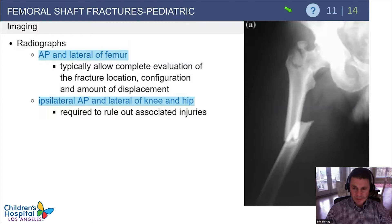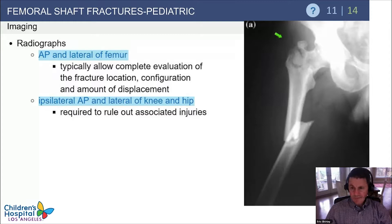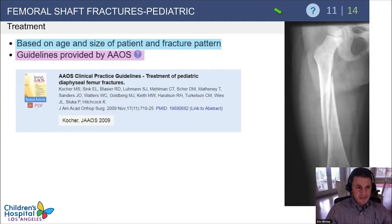Standard radiographs are AP and lateral views of the femur to describe the fracture, but it's important to obtain ipsilateral hip and knee films to rule out associated injuries. For example, don't miss a proximal femur fracture in addition to the shaft fracture. Treatment of femoral shaft fractures in kids is based on the age and size of the patient as well as the fracture pattern.